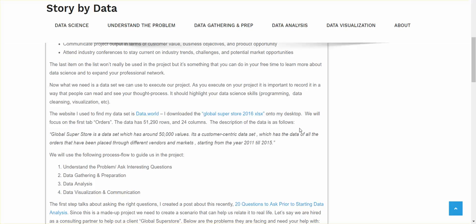So basically, we're going to focus on the first tab called Orders. The data has 51,290 rows and 24 columns. The way they provide the description of the data is it's a data set that has over 50,000 values. It's customer-centric data set. It has data of all orders that have been placed over four or five years.